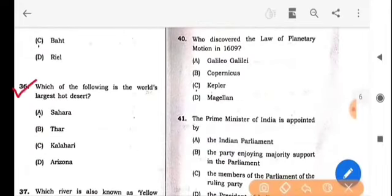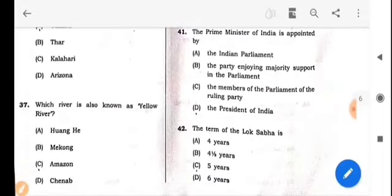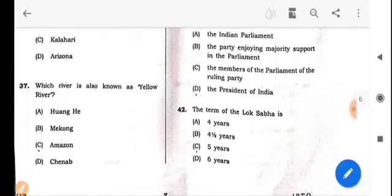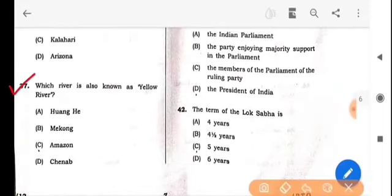Next question: Which of the following is the world's largest hot desert? The answer is option A: Sahara. Next question: Which river is also known as the Yellow River? The answer is option A: Huang He.